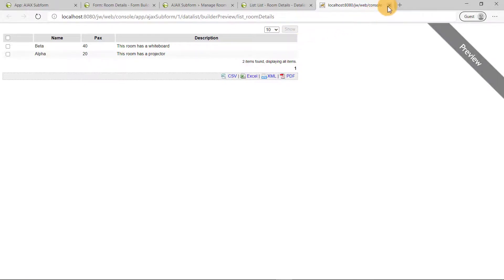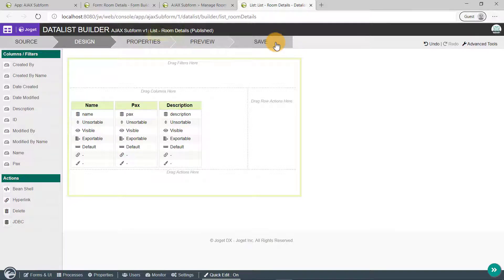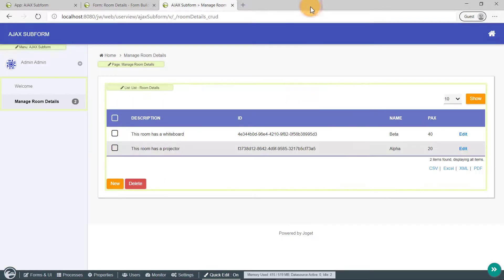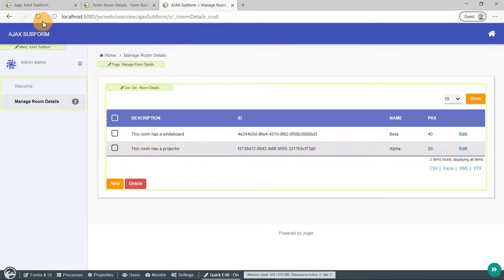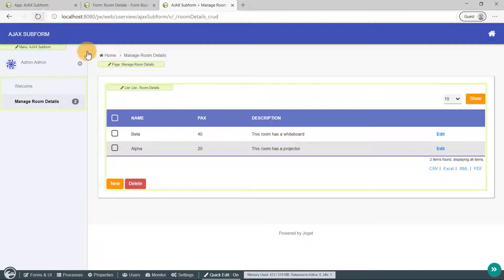Alright, close the Preview tab and click on Save. Close the Data List Builder and let's refresh the page. The changes are reflected immediately in runtime.